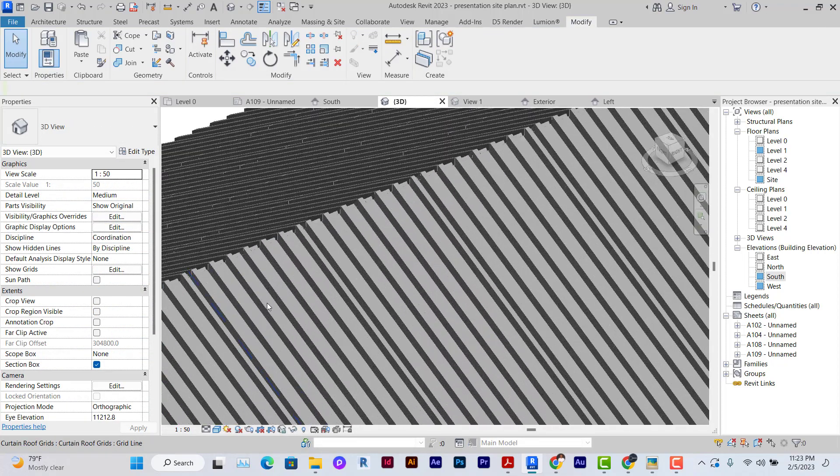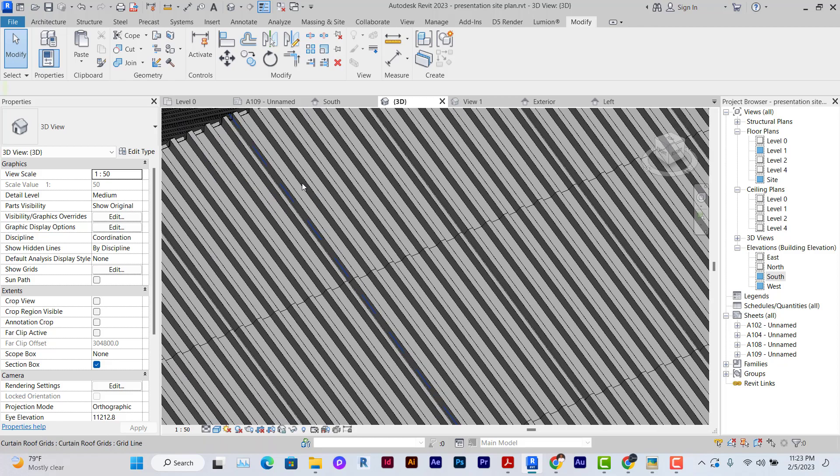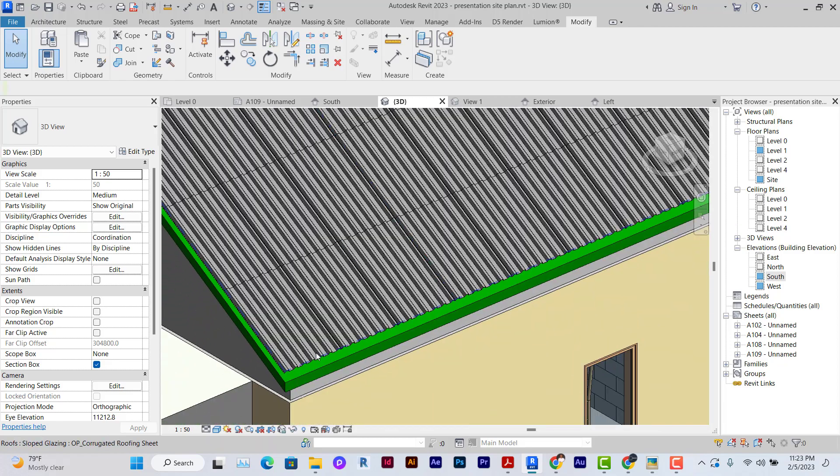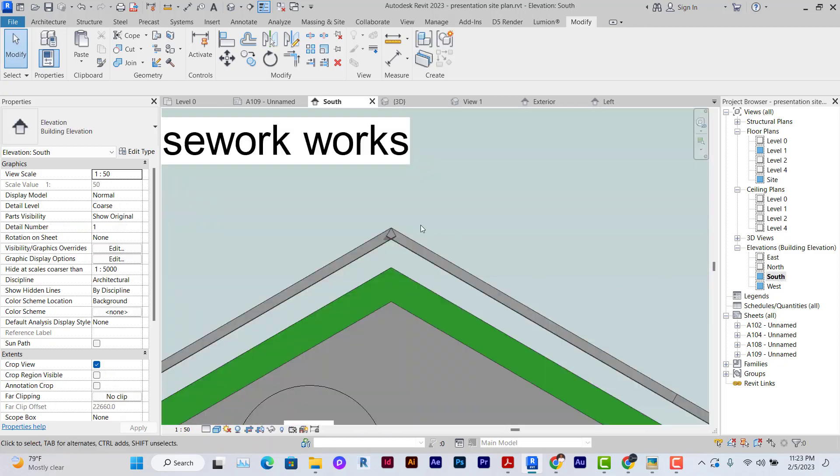That's why we can only use it in gable roofs. So this is what we've created. You can see the continuous roofing sheet.